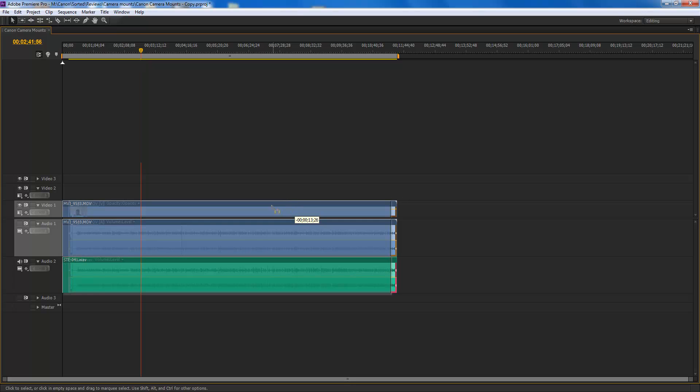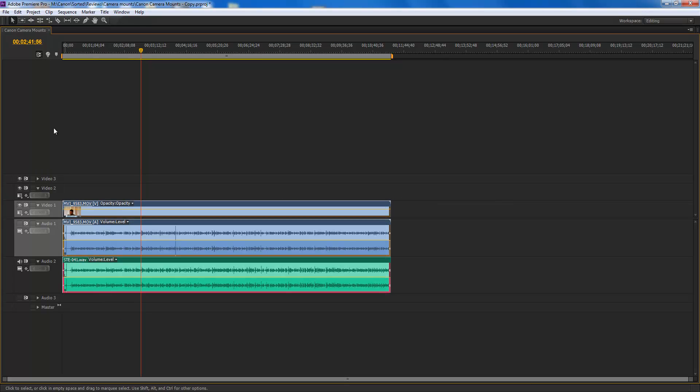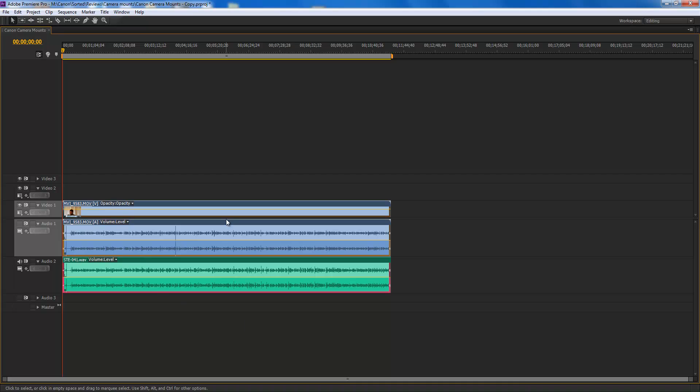Select both of them, put them in the beginning, and there you have it. You have synchronized audio and video files.